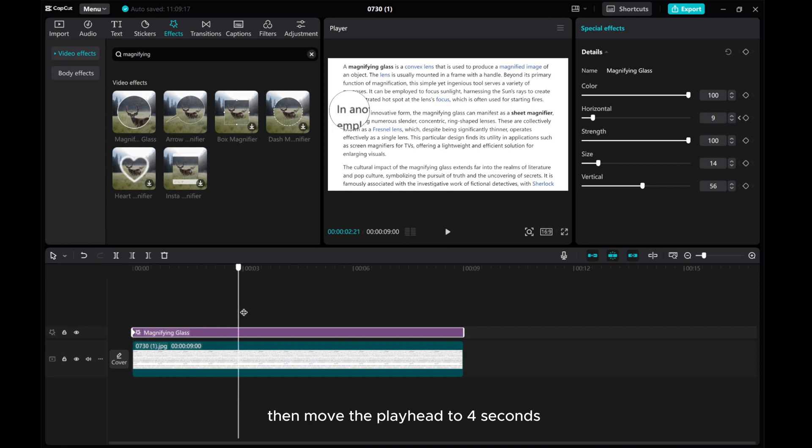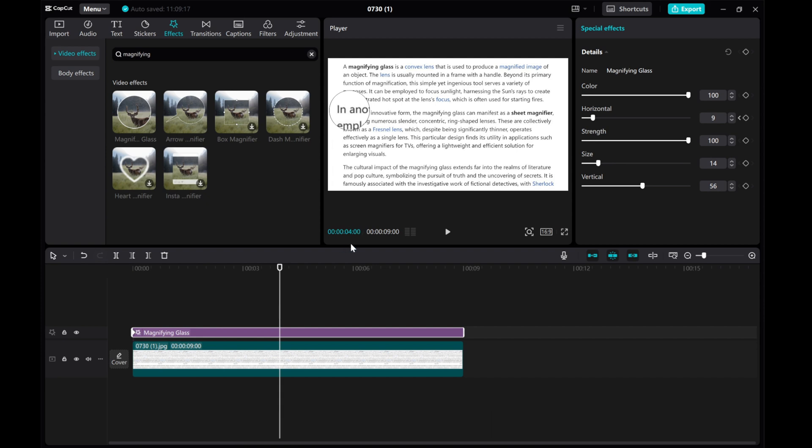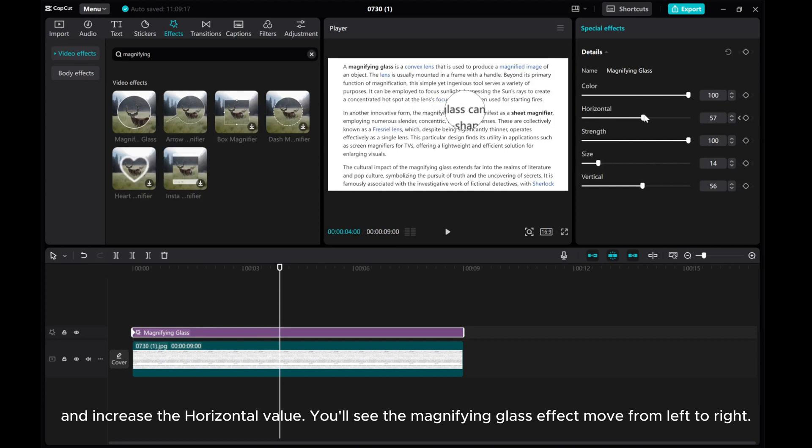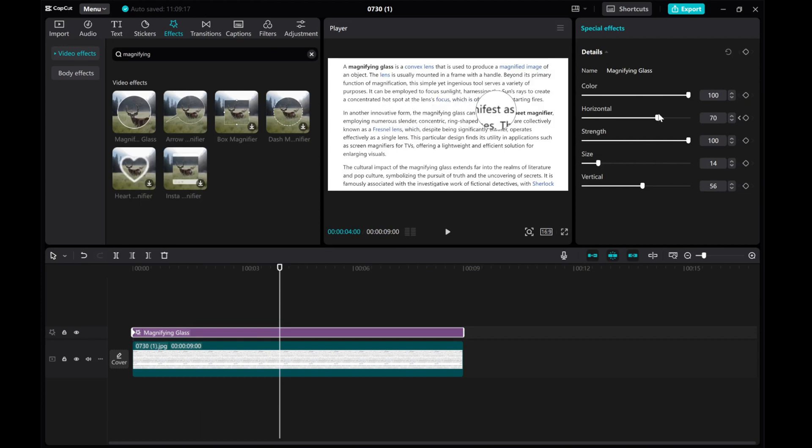Then move the playhead to 4 seconds and increase the horizontal value. You'll see the magnifying glass effect move from left to right.